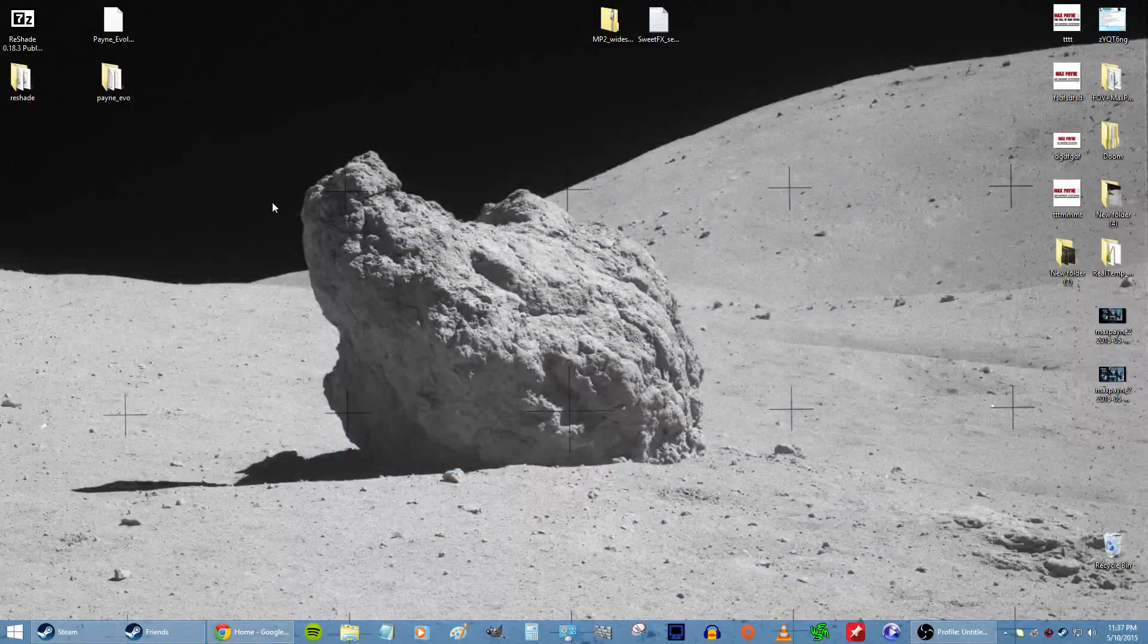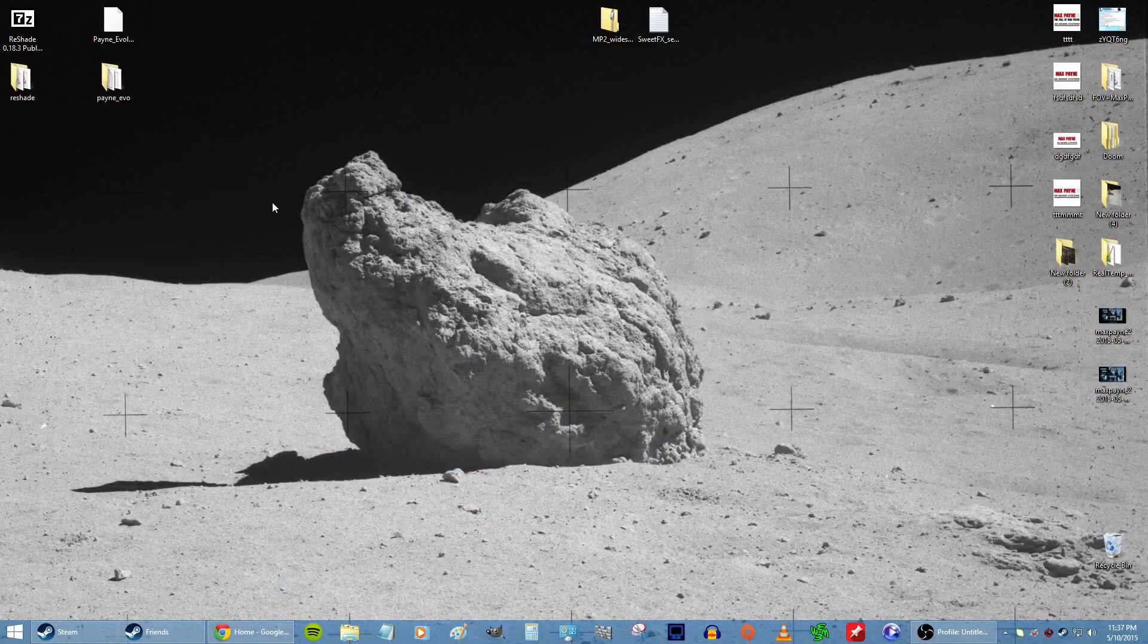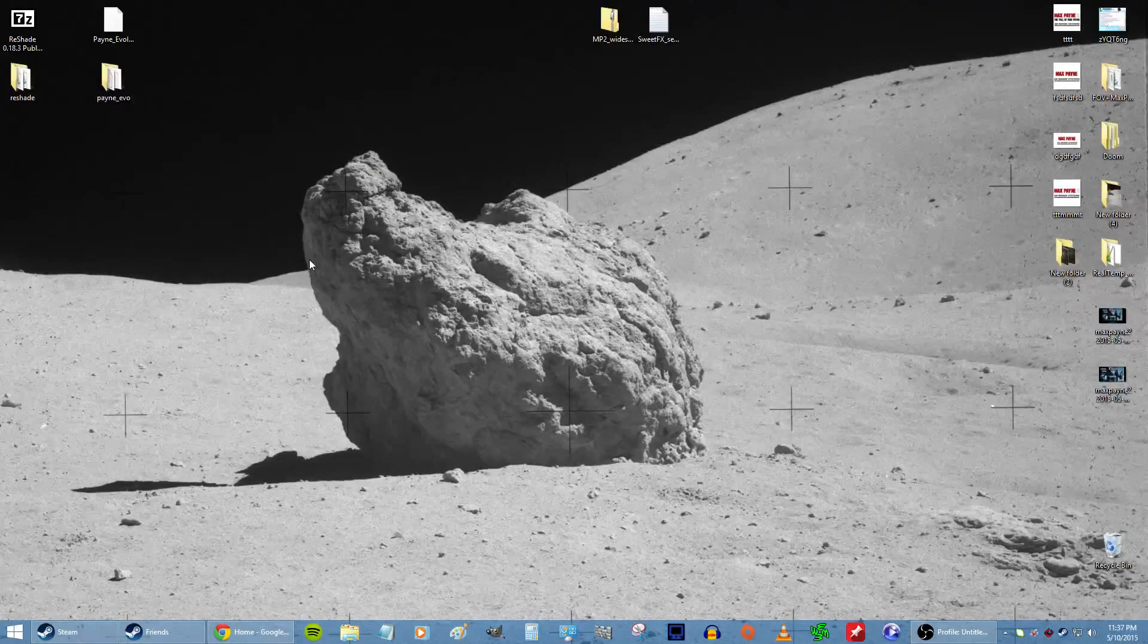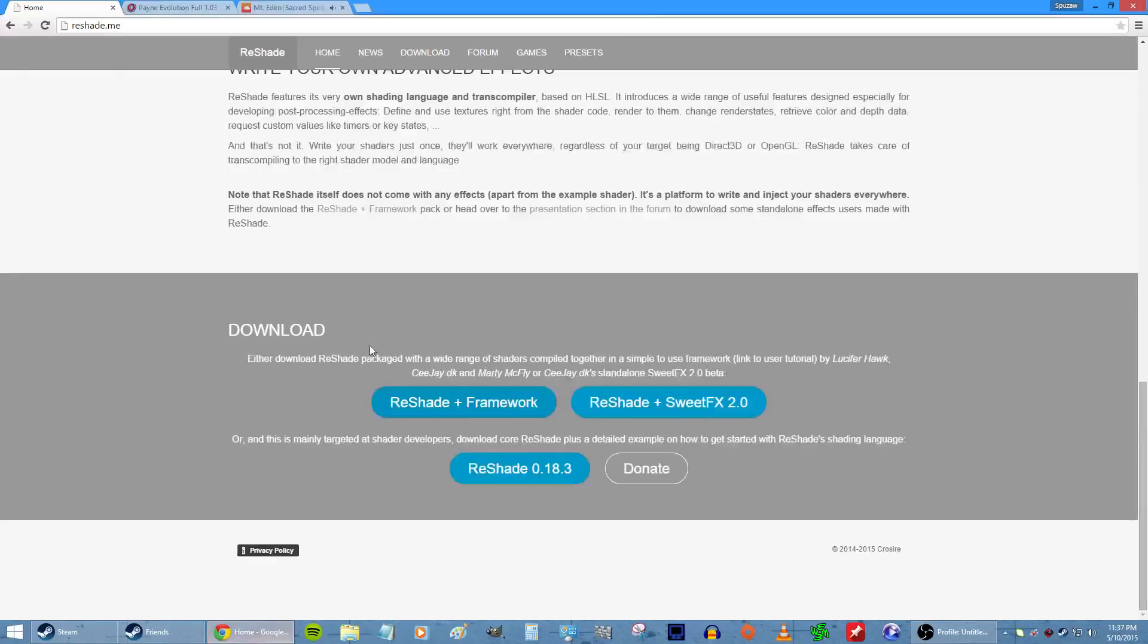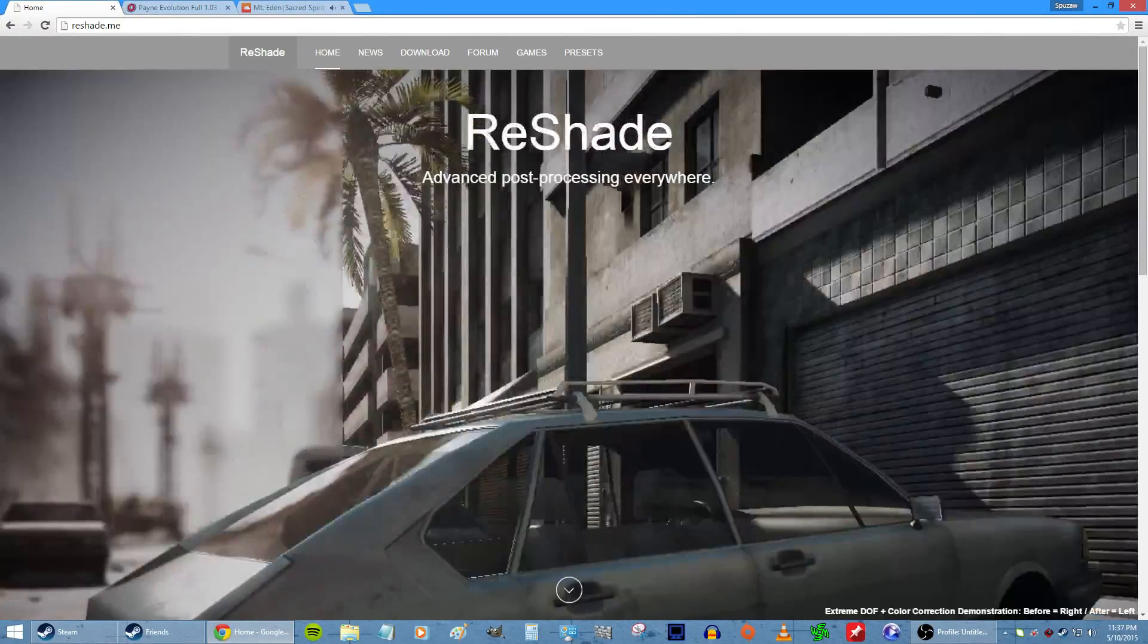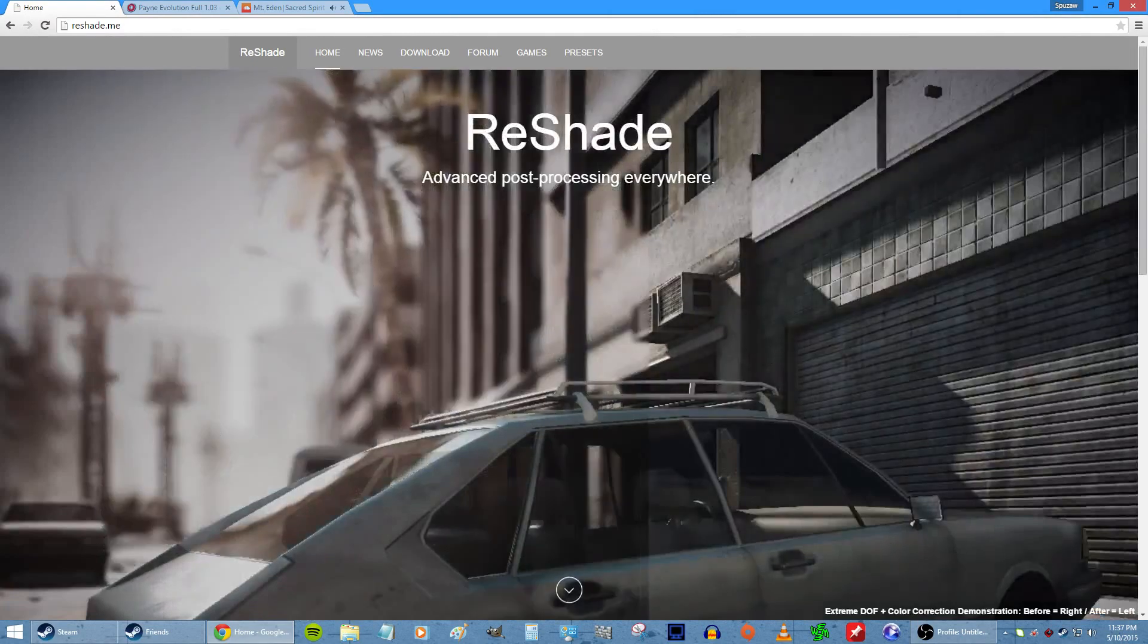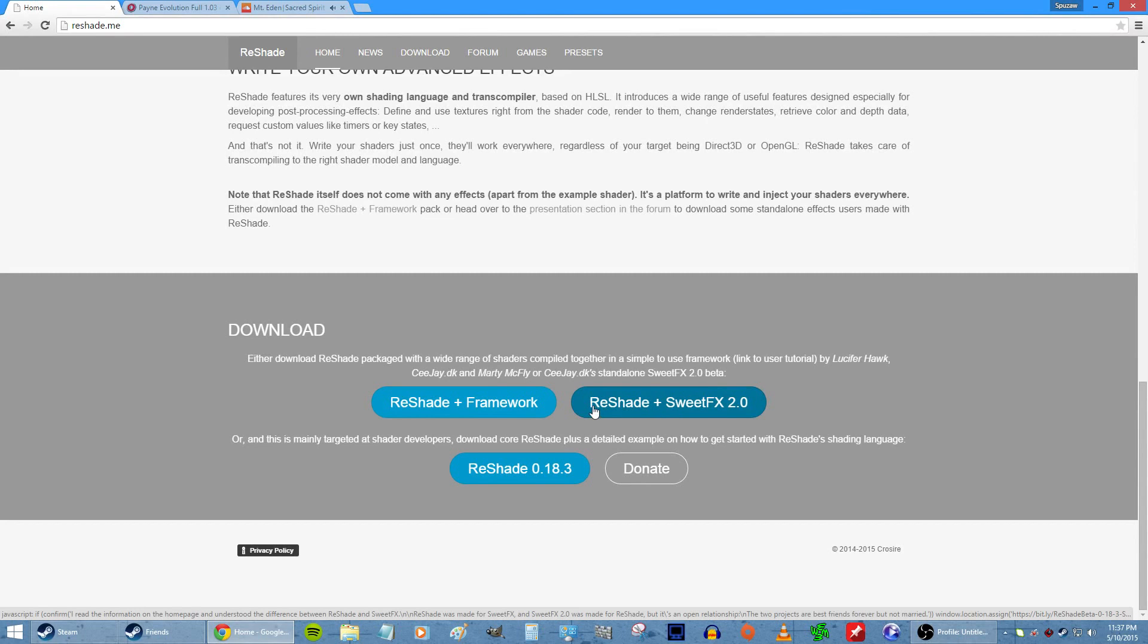All right, since this is a little complicated, I decided to make a quick video to show you how to install all those mods. What you want to do first is go to reshade.me - I'll put a link in the video - and go to the bottom and download Reshade Plus Sweet Effects 2.0.